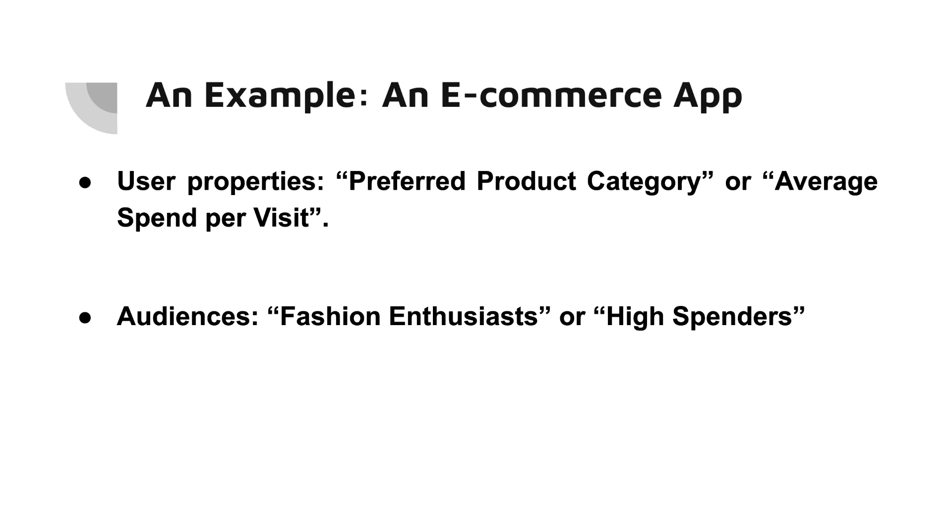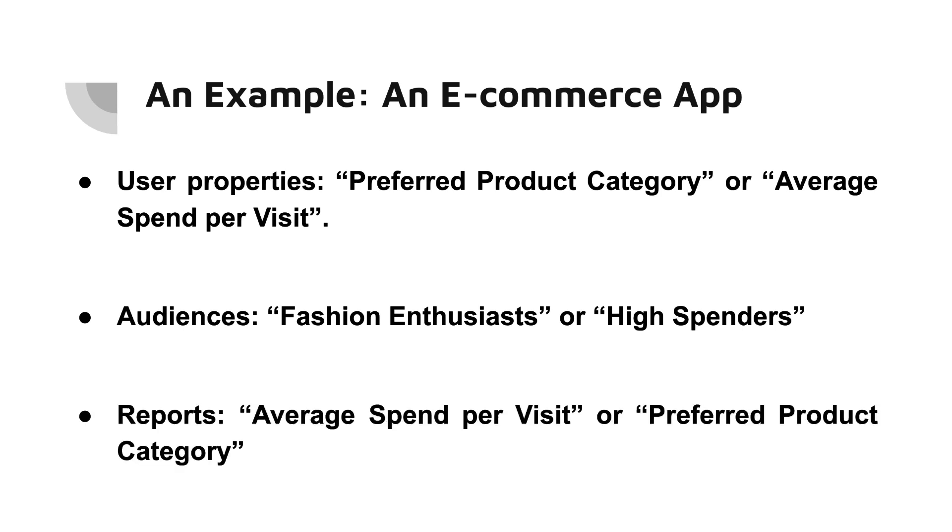For instance, you can define an audience of high spenders, users whose average spend per visit is above a certain threshold. You can also create an audience of fashion enthusiasts, users whose preferred product category is fashion. Let's consider two example reports. The first report shows the average spend per visit for high spenders audience.